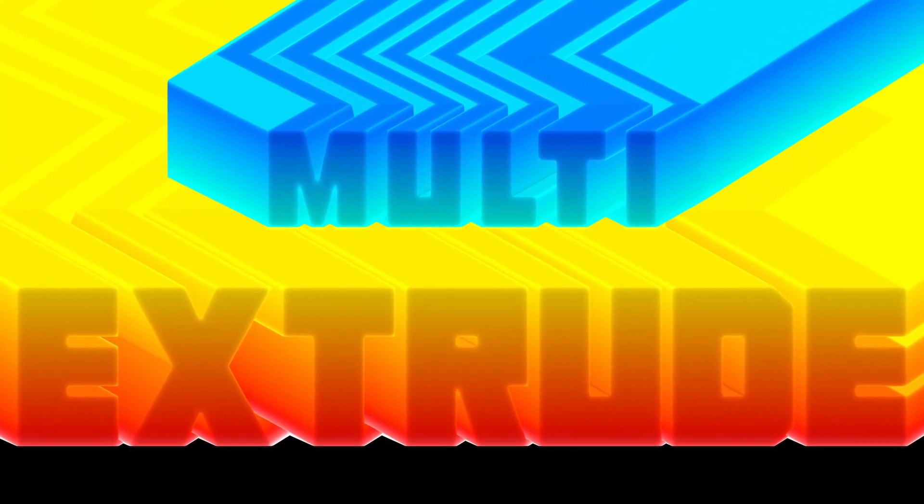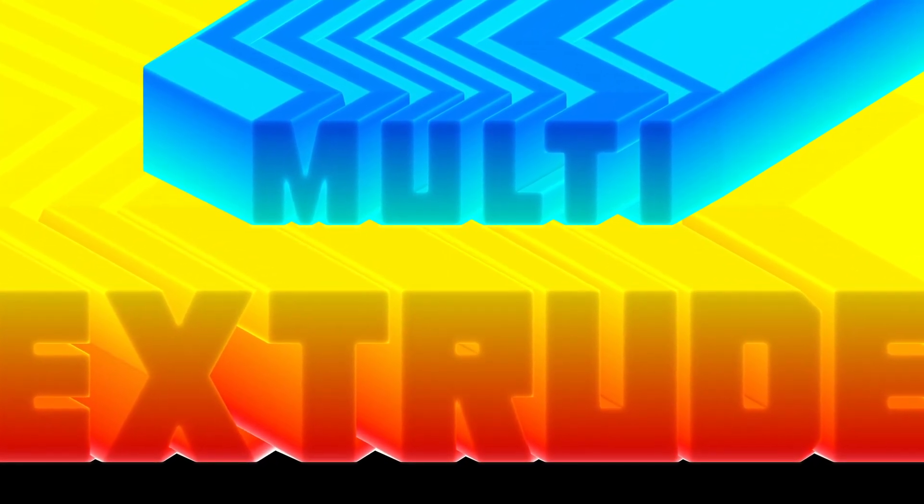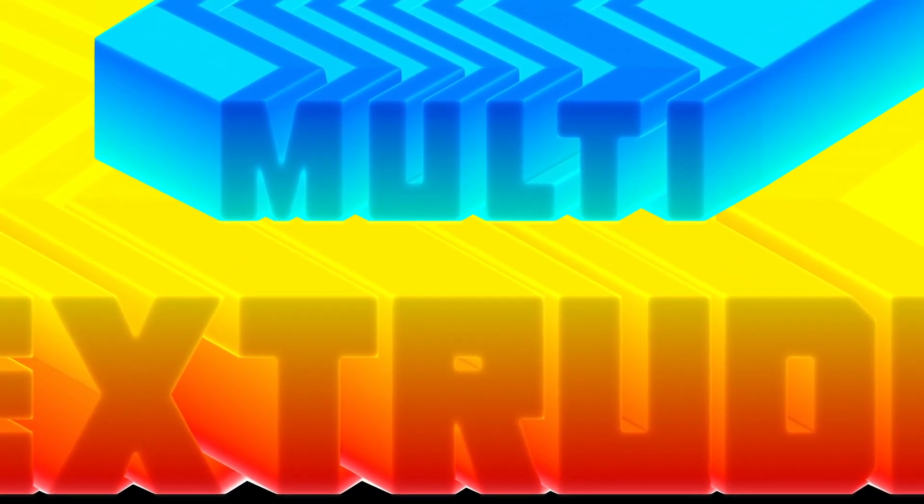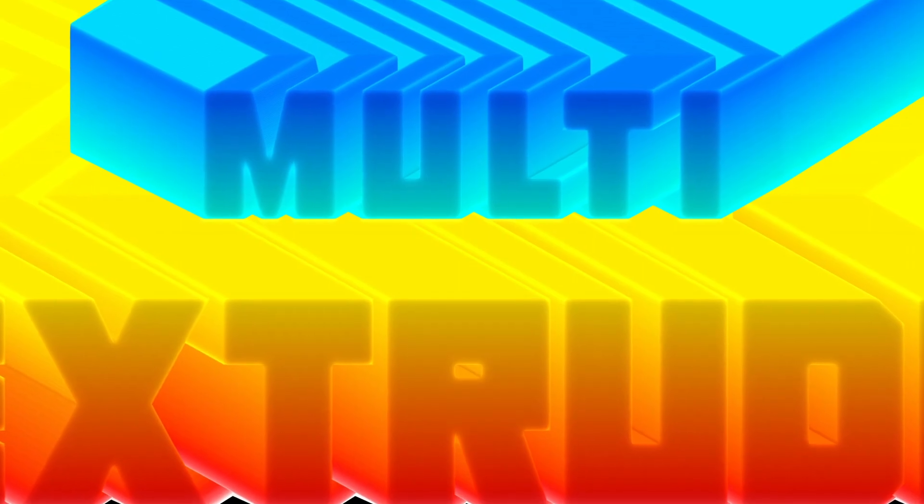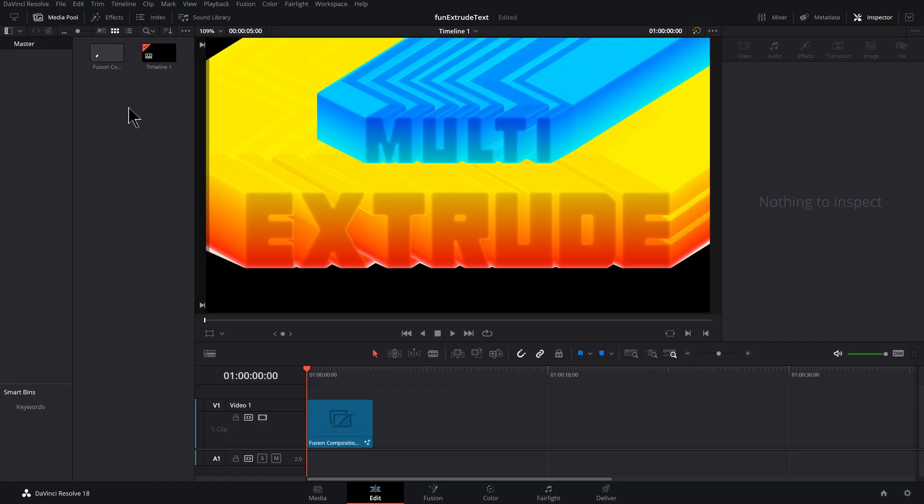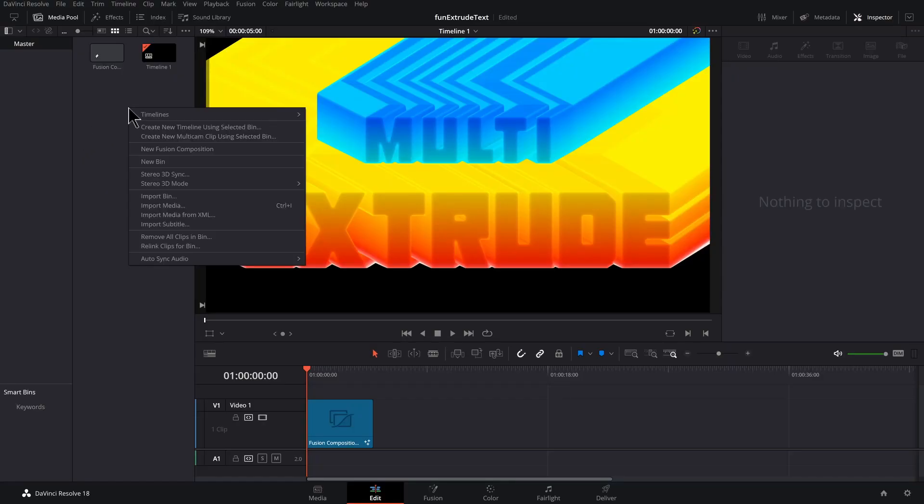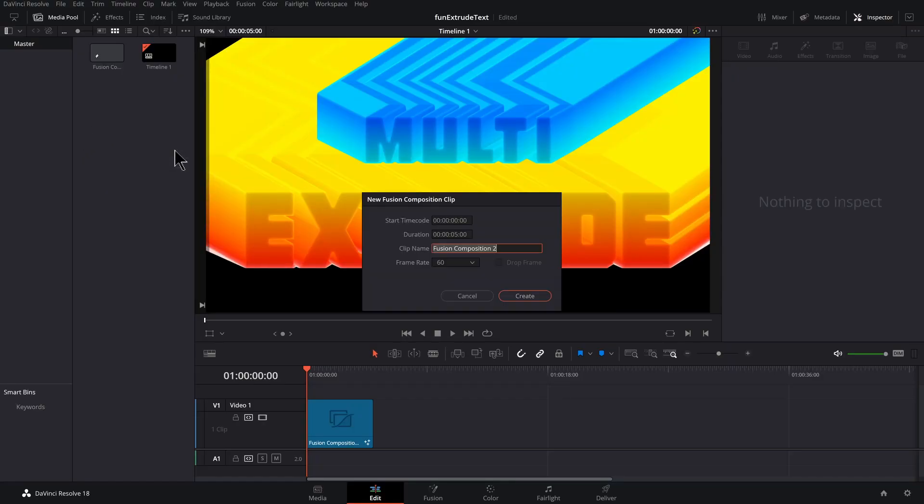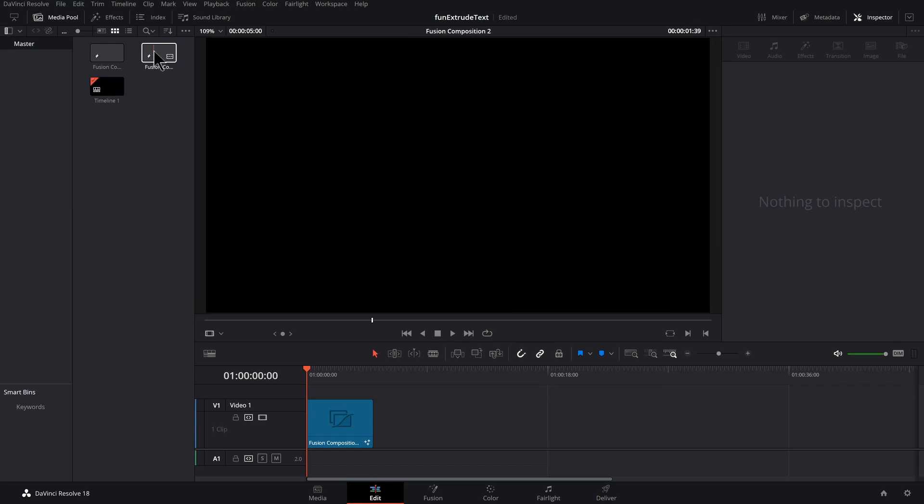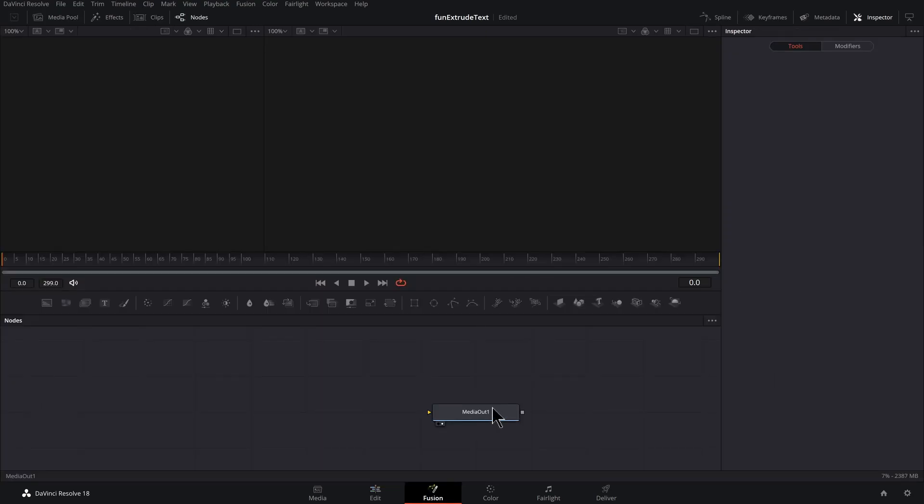This text effect is a great combination of interesting visuals and very fast and easy setup. To get started, right-click in the media pool, go to new fusion composition, hit create, and you could double-click on that new fusion composition to jump into fusion.